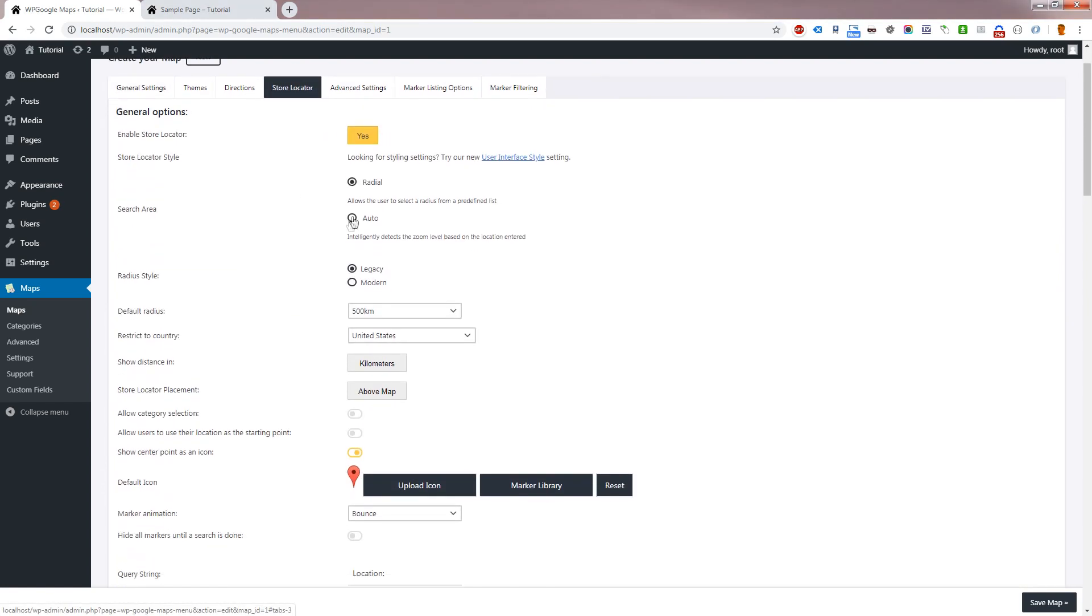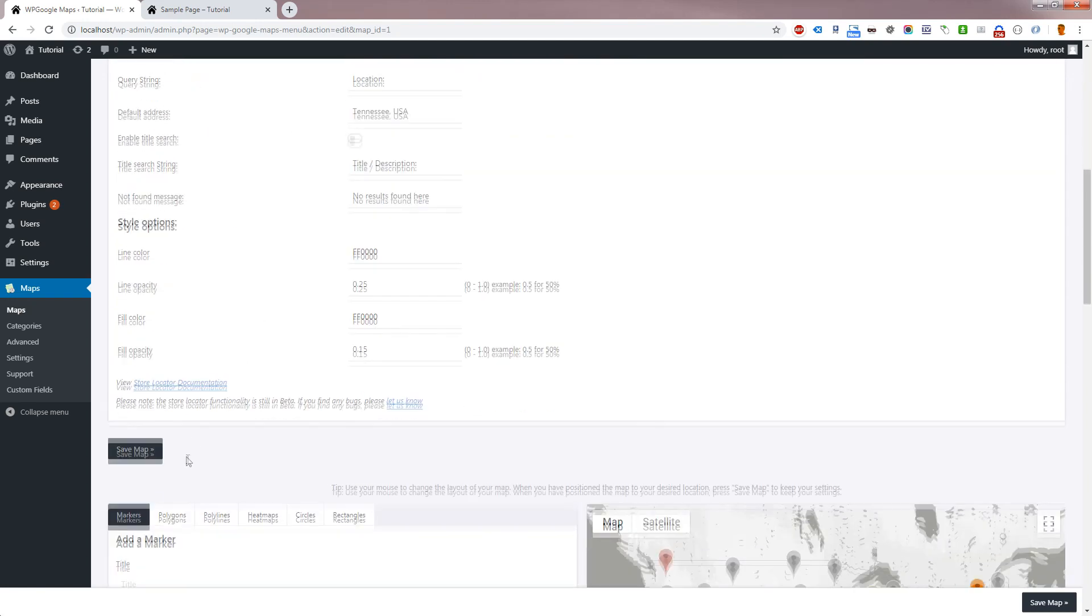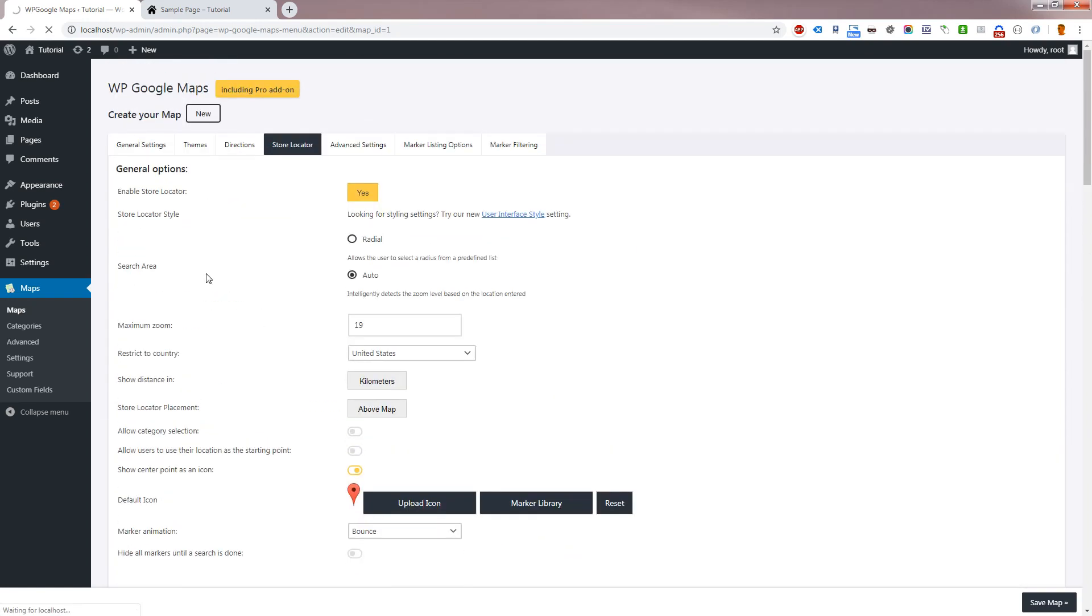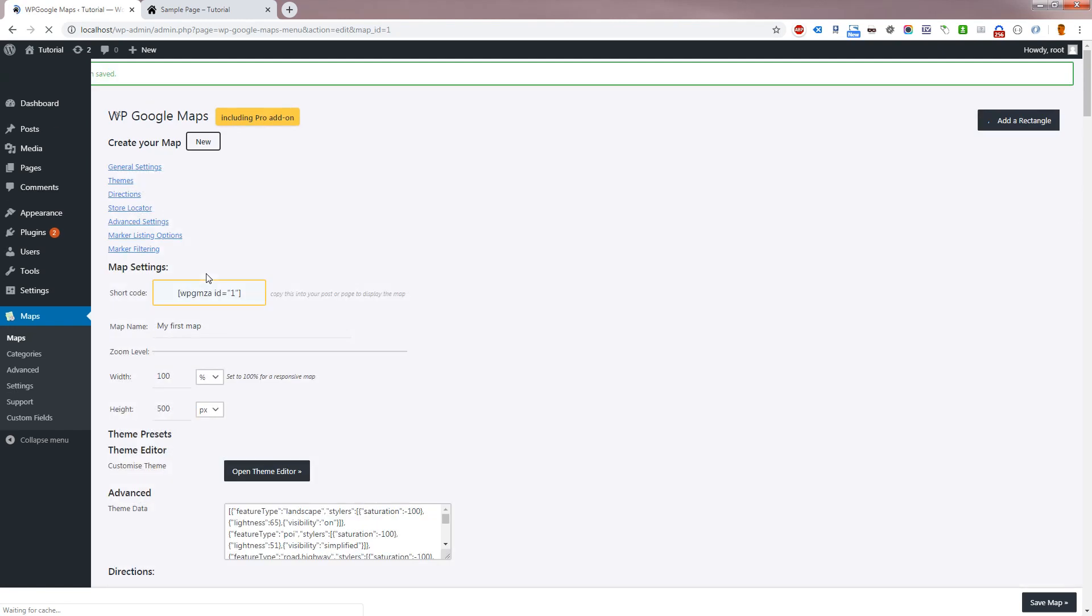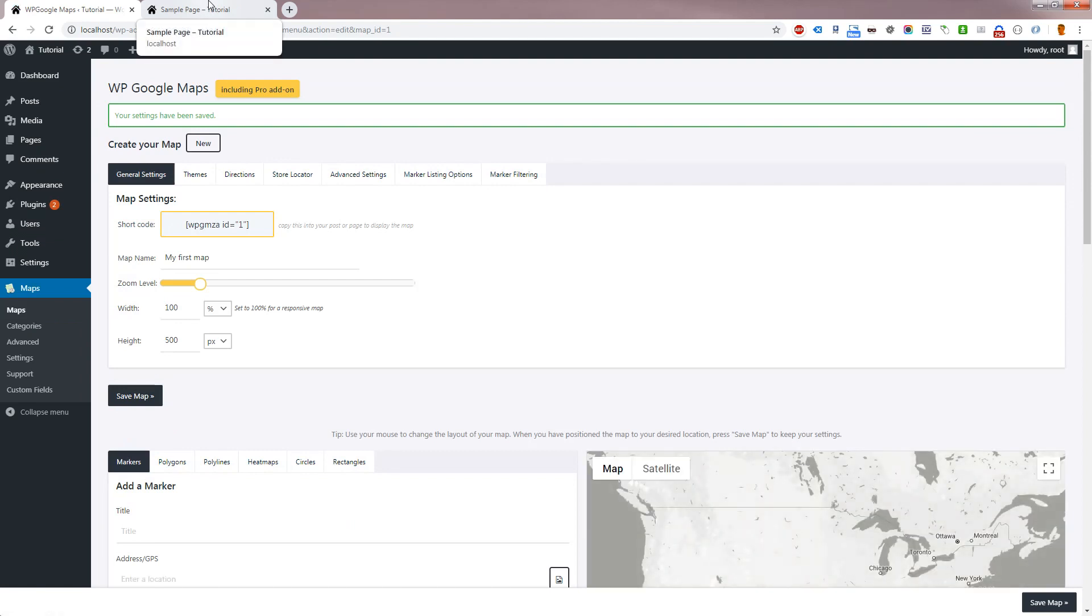Search Area allows you to choose between Radial Search Area and Auto Search Area. Radial is the traditional circular radius. When using Auto, the plugin will center on the search location and intelligently pick a zoom level based on the address entered. Let's try out this feature now. Remember to save your map settings.